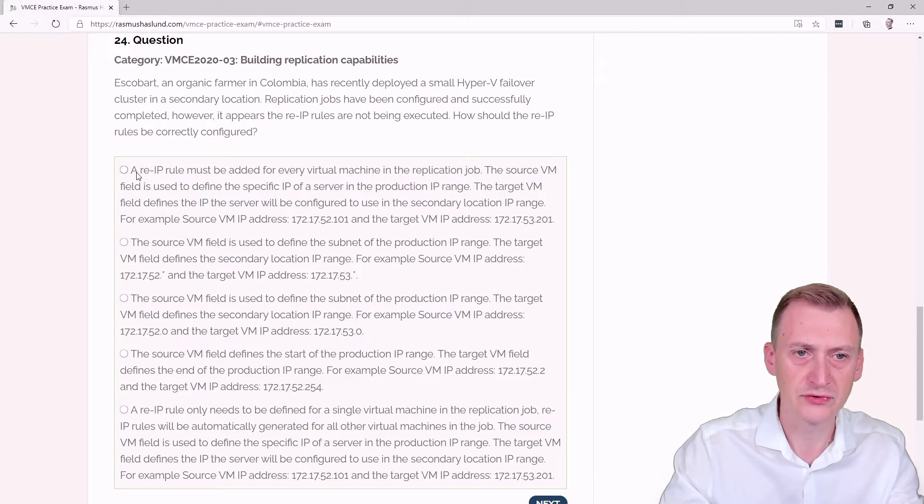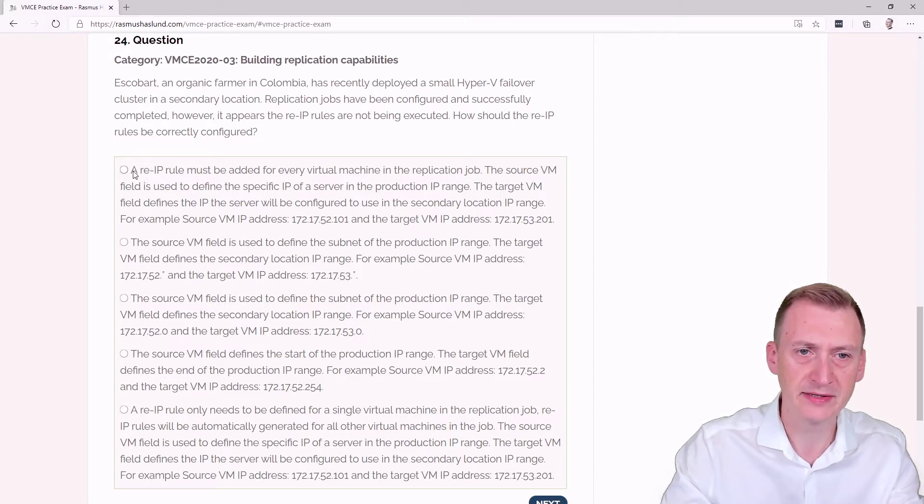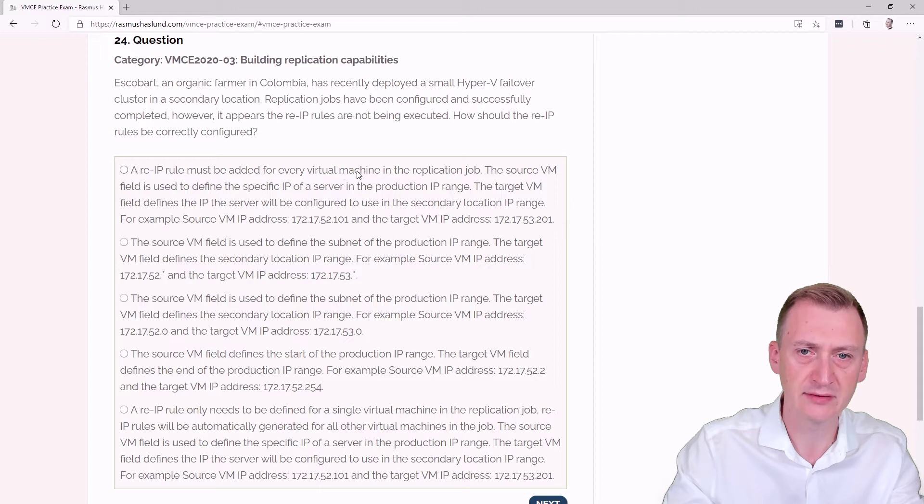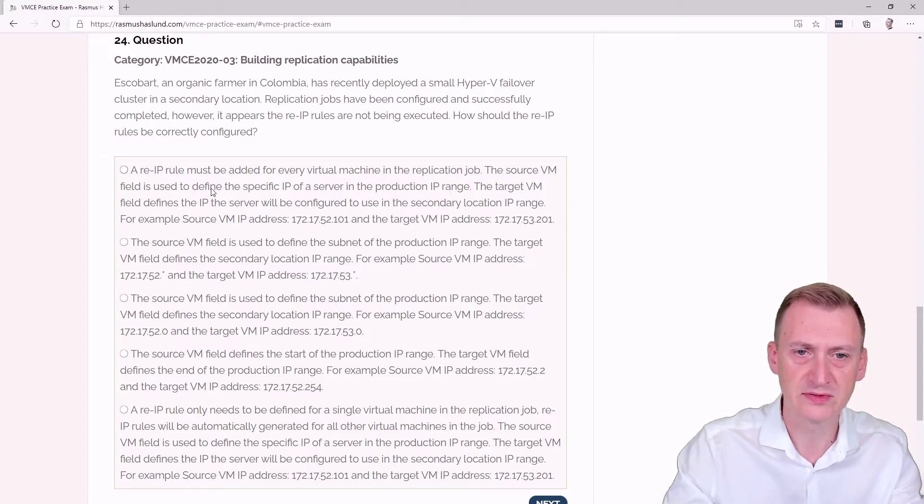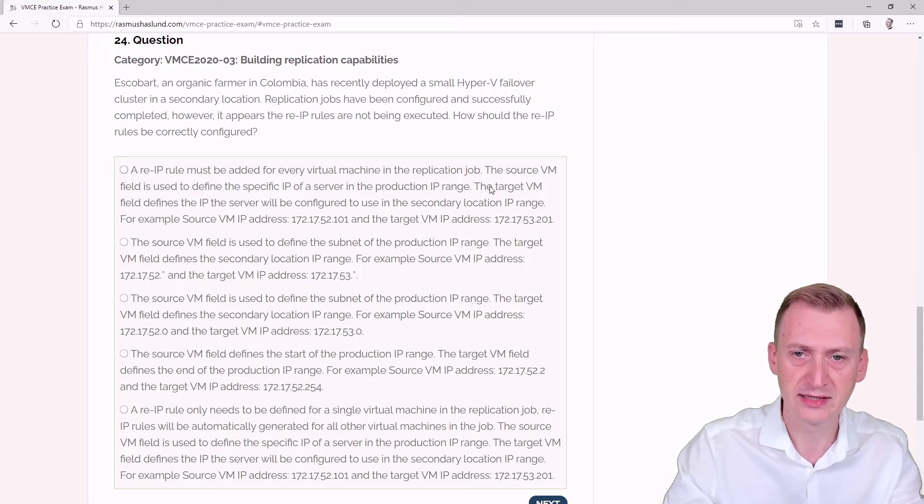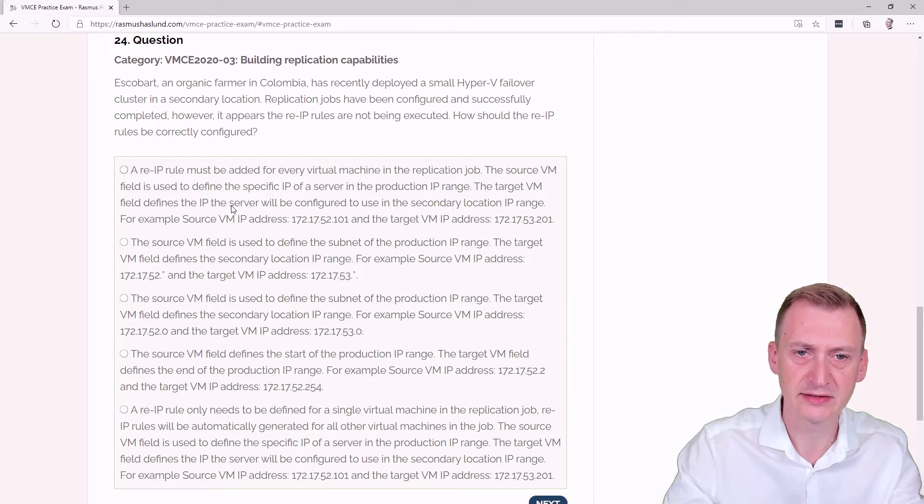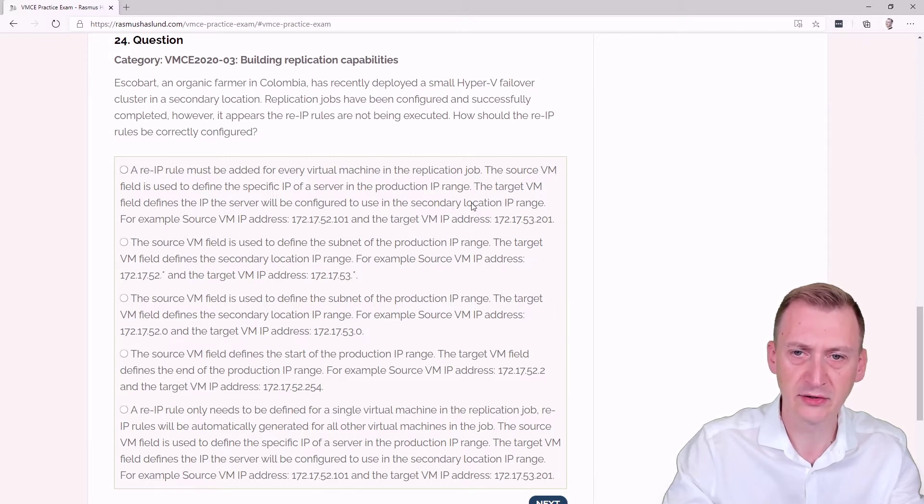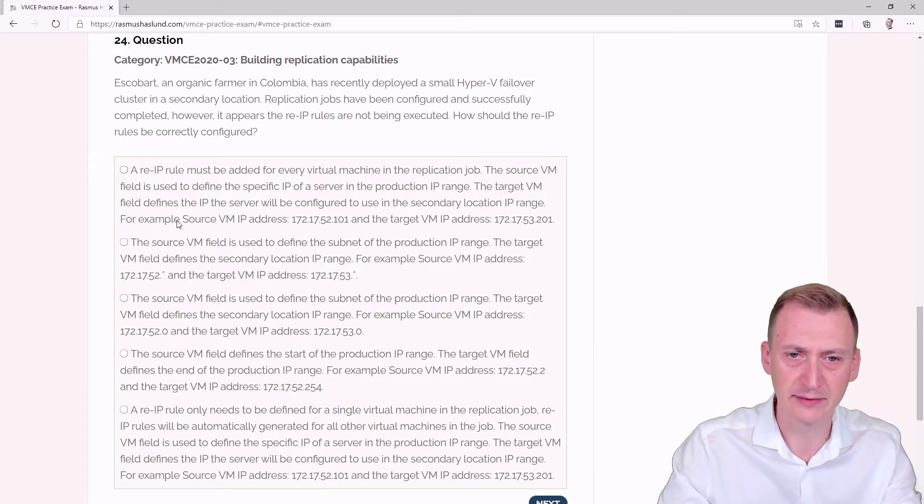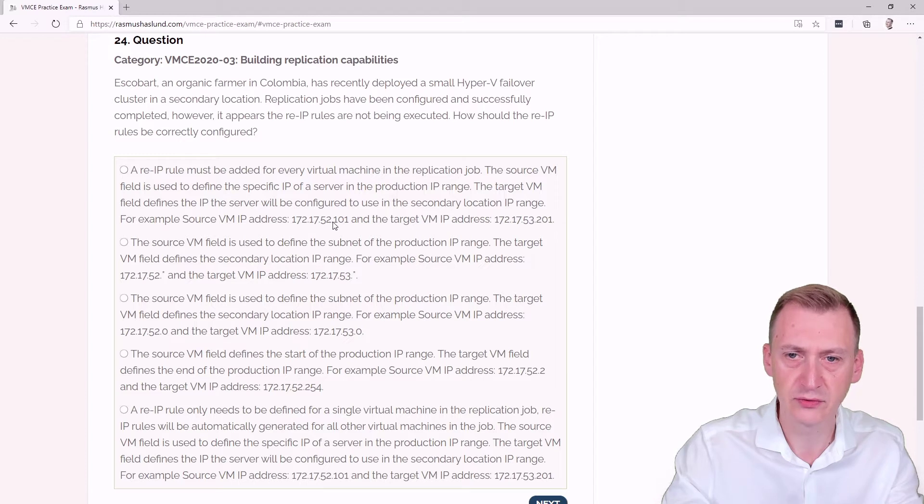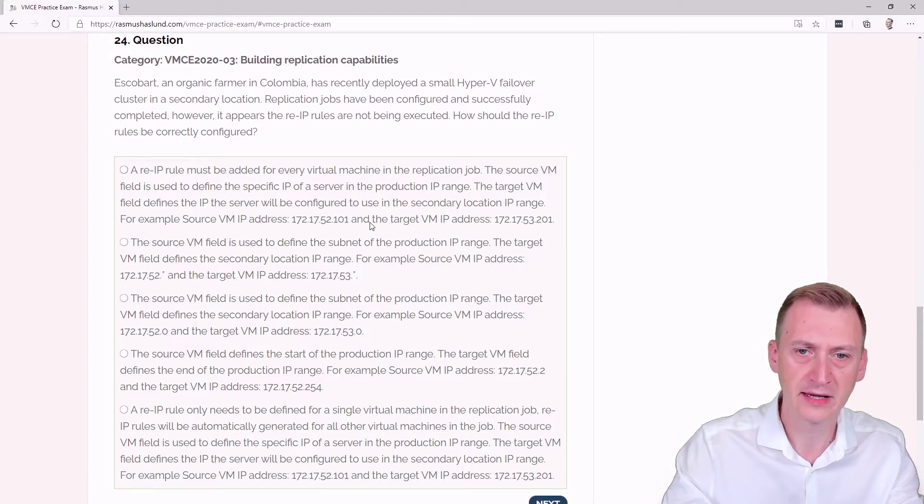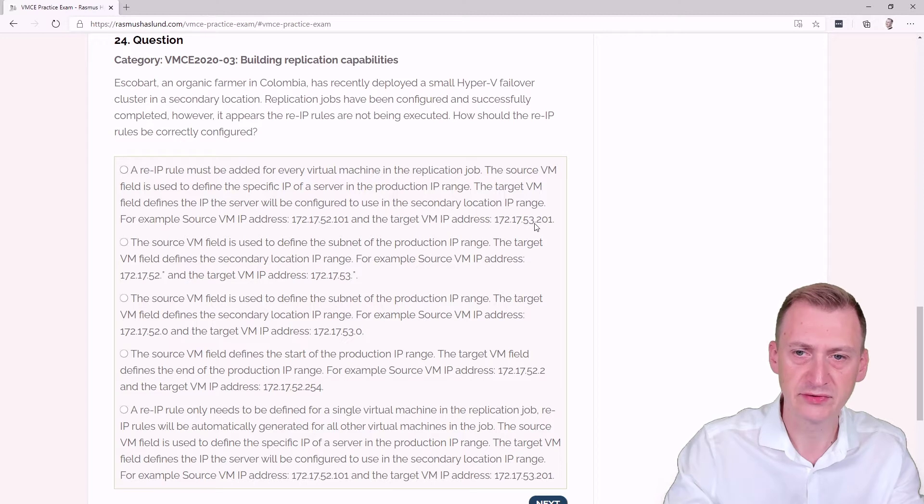First option: A re-IP rule must be added for every virtual machine in the replication job. The source VM field is used to define the specific IP of a server in the production IP range. The target VM field defines the IP the server will be configured to use in the secondary location IP range. For example, source VM IP address 172.17.52.101 and target VM IP address 172.17.53.201.